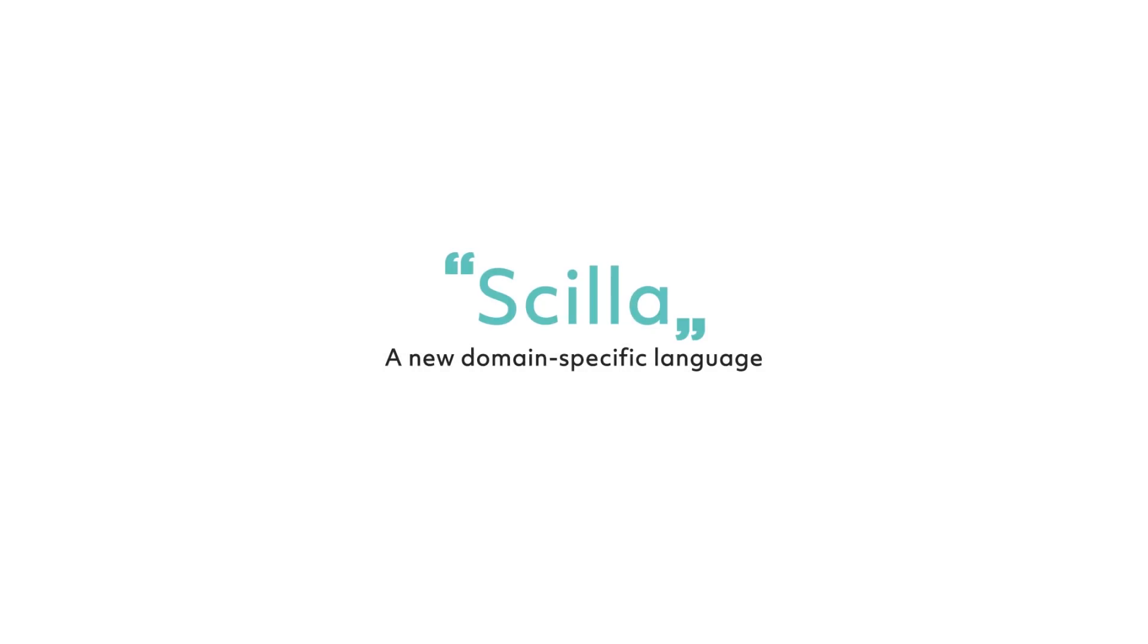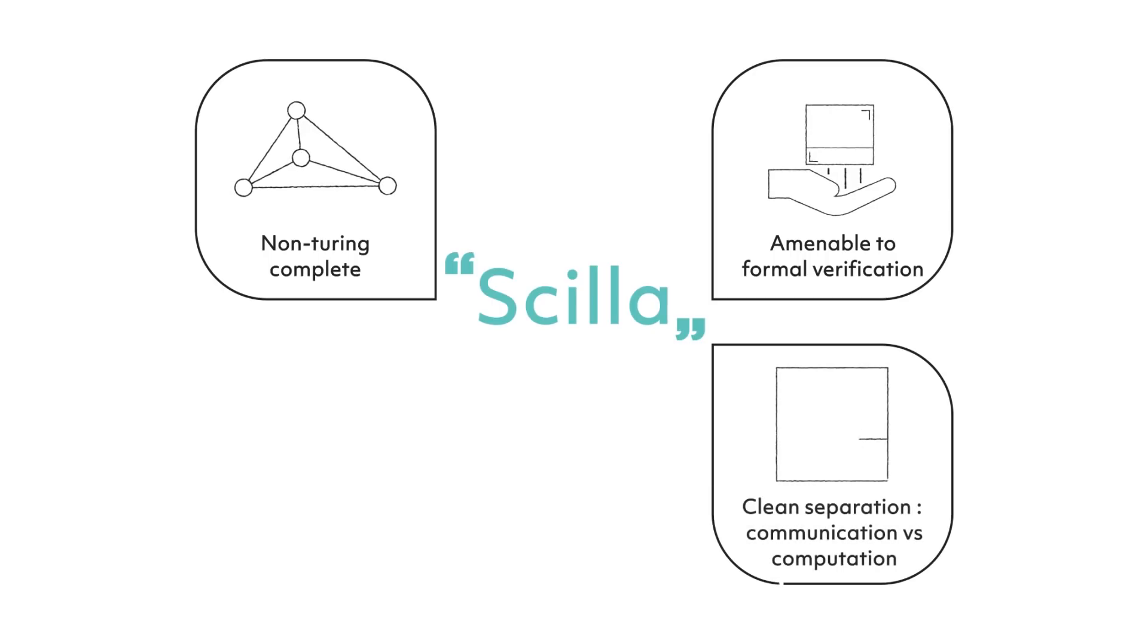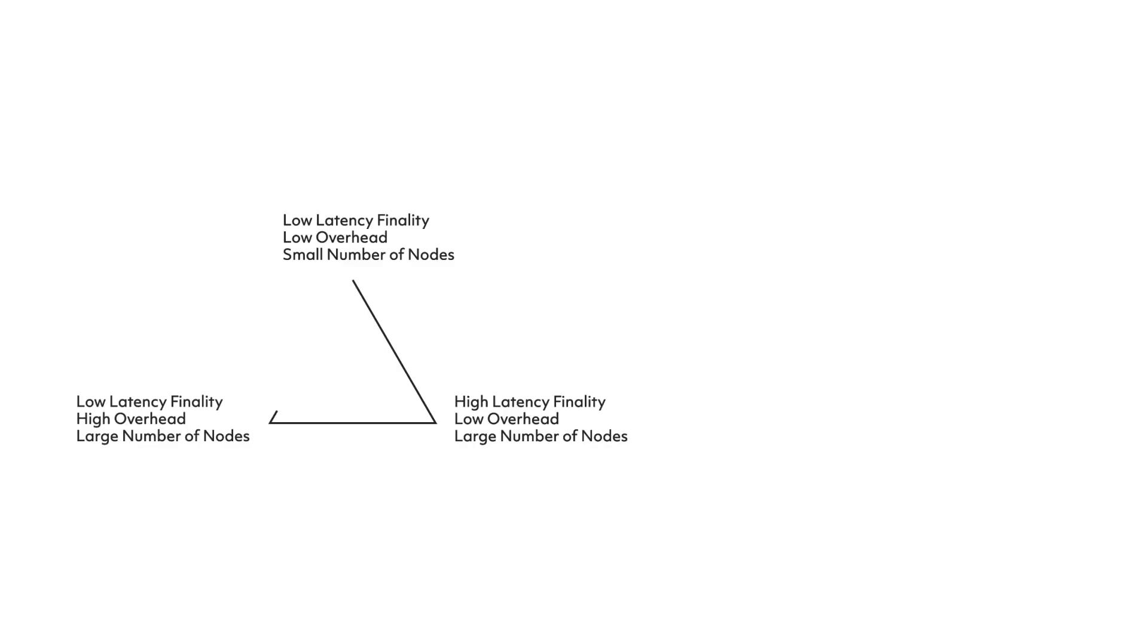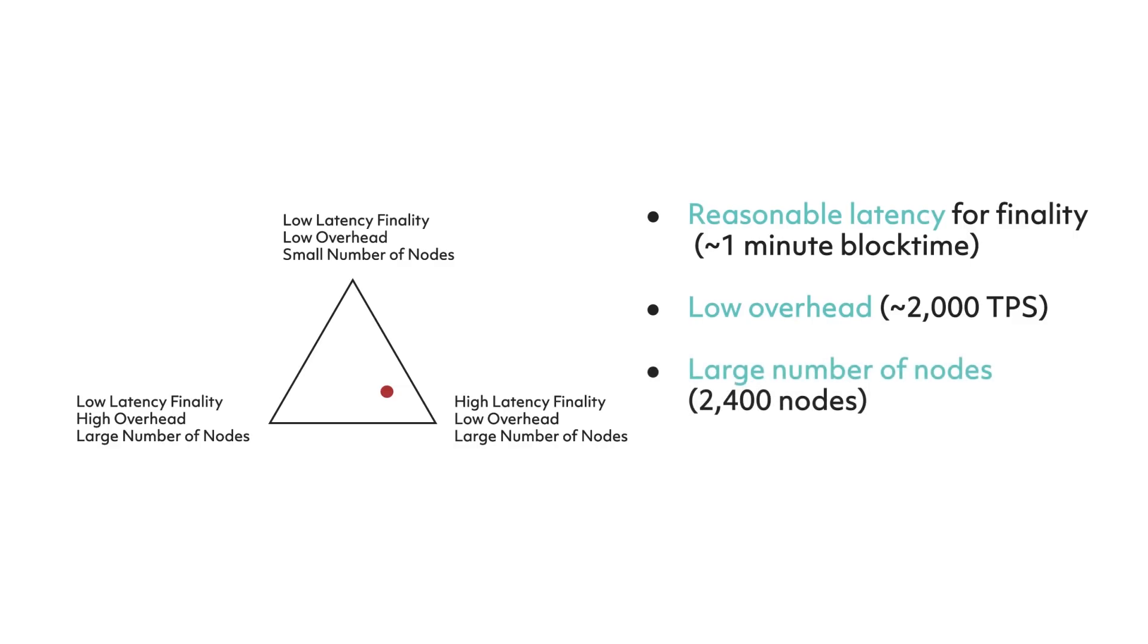Zilliqa has also developed a new smart contract language that is matched to its use of sharding. This domain-specific language, Scilla, is non-Turing complete, is amenable to formal verification, has clean separation between communication and computation, and has structured recursions instead of loops. So all programs terminate and hence are decidable. To visualize what technical problems Zilliqa solves, let's go back to our diagram of the dilemma of blockchain. Zilliqa would be placed right about here, with reasonable latency for finality around one-minute block time, low overhead around 2,000 transactions per second, and large number of nodes of around 2,400 nodes.